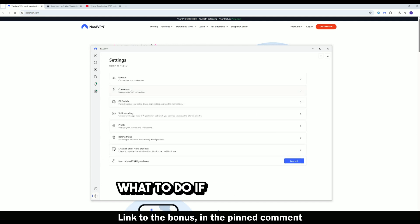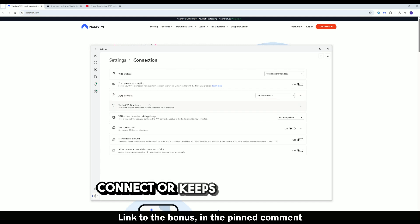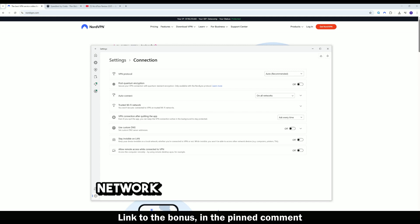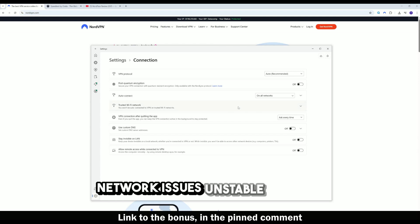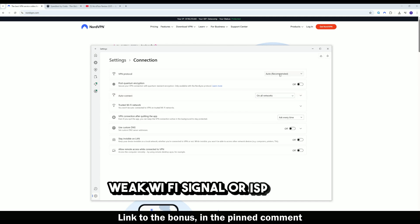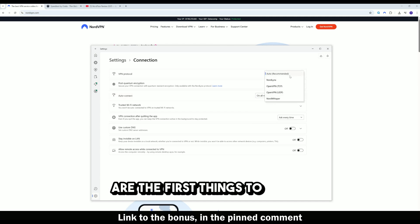What to do if the VPN won't connect or keeps disconnecting? There could be several reasons for this issue. Network issues: unstable internet, weak WiFi signal, or ISP issues are the first things to check.